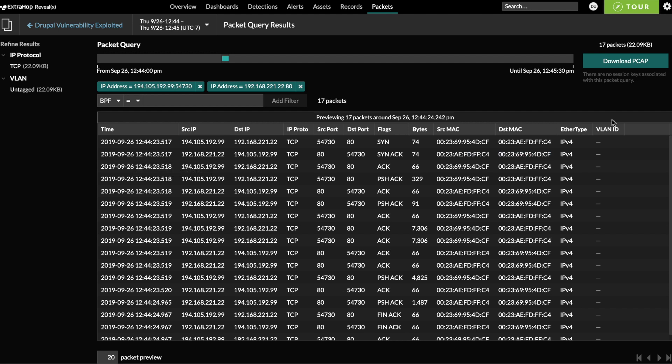In this case, if the packets had been encrypted, you'd see a button here saying download session keys so that you could decrypt and view the packets themselves. Encryption is growing more popular inside enterprise networks, which means that the ability to decrypt traffic for analysis is a fundamental requirement for enterprise NDR products going forward.